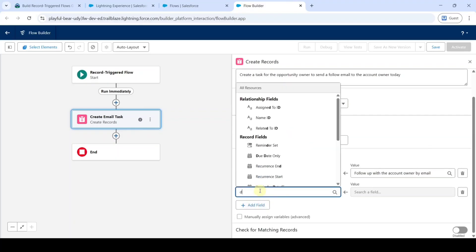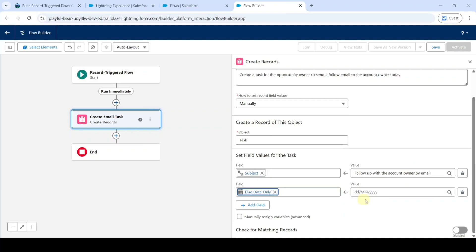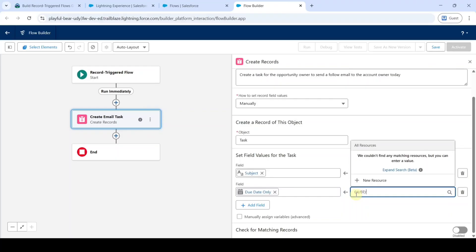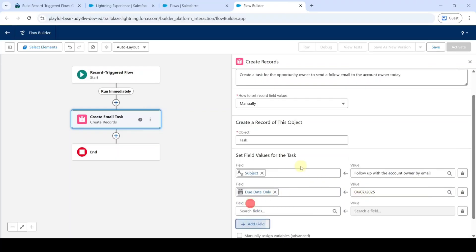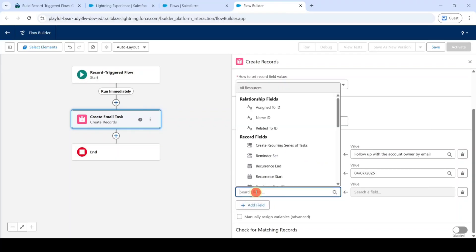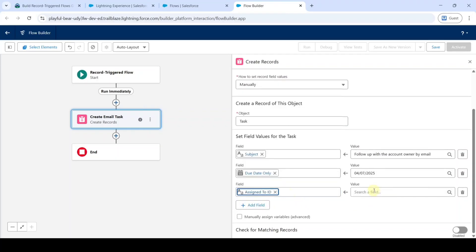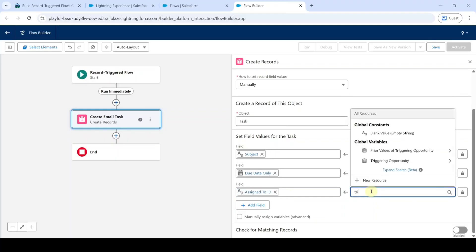Search the field as Due Date Only and type today's date — I'm typing it as 04/07/2025. Then click on Add Field again. Now search for Assigned To ID, then search the value as Triggering Opportunity and click on Triggering Opportunity.